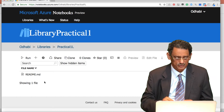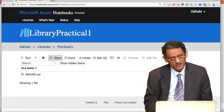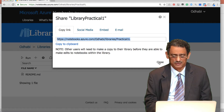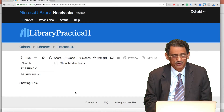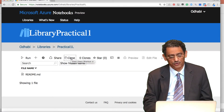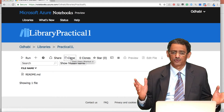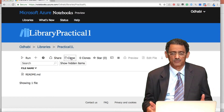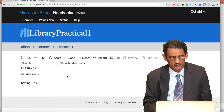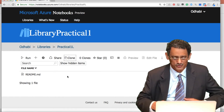You can write in the README what you did and what method you used — like a report documenting your analysis. There is also a Share button. If you want to share your code with someone, click Share, copy the URL, and send it. If someone shares something with you, you can read it but you cannot run or edit it unless you clone it. Cloning means creating your own version, which gives you full control to edit and run it. The clone count shows how many people have used and cloned your document.